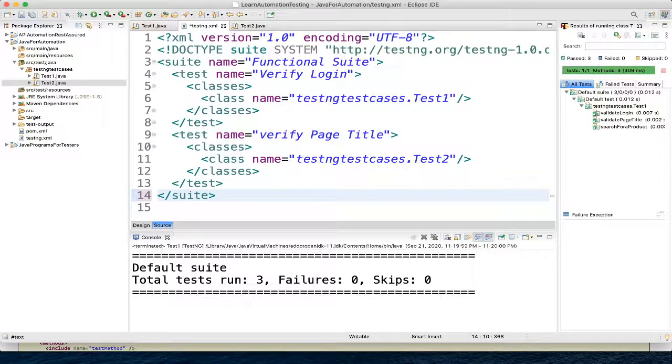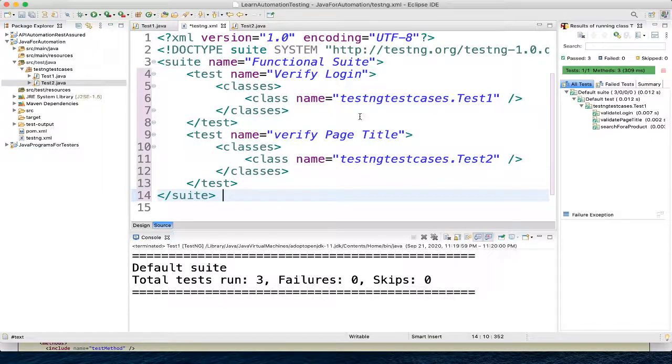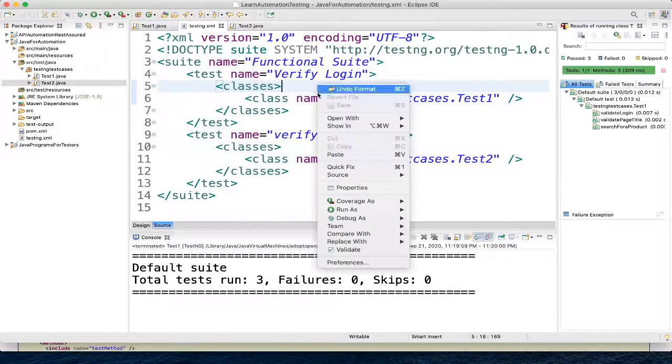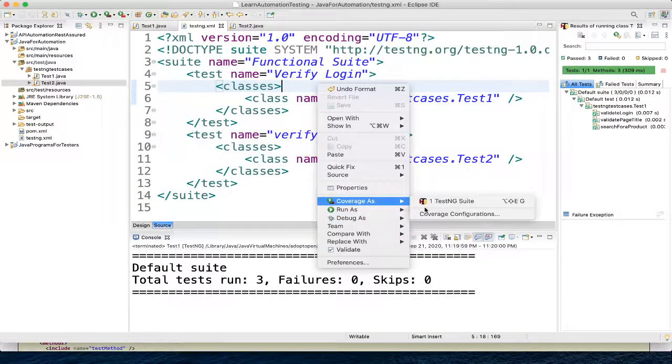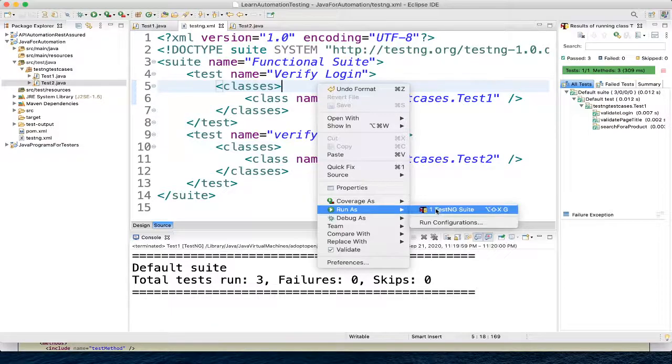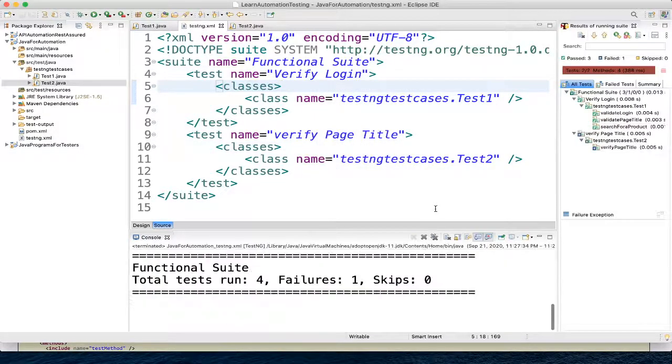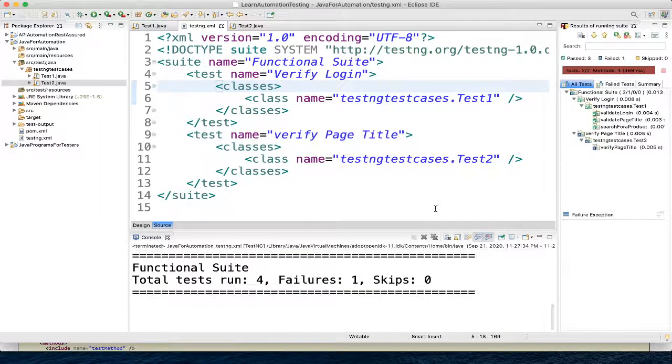Ctrl+Shift+F will format your code. Let's execute now - run as TestNG suite. Here you can see the result.